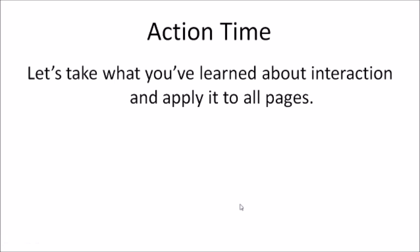Action time! Let's take what you've learned about interaction and apply it to all of the pages.